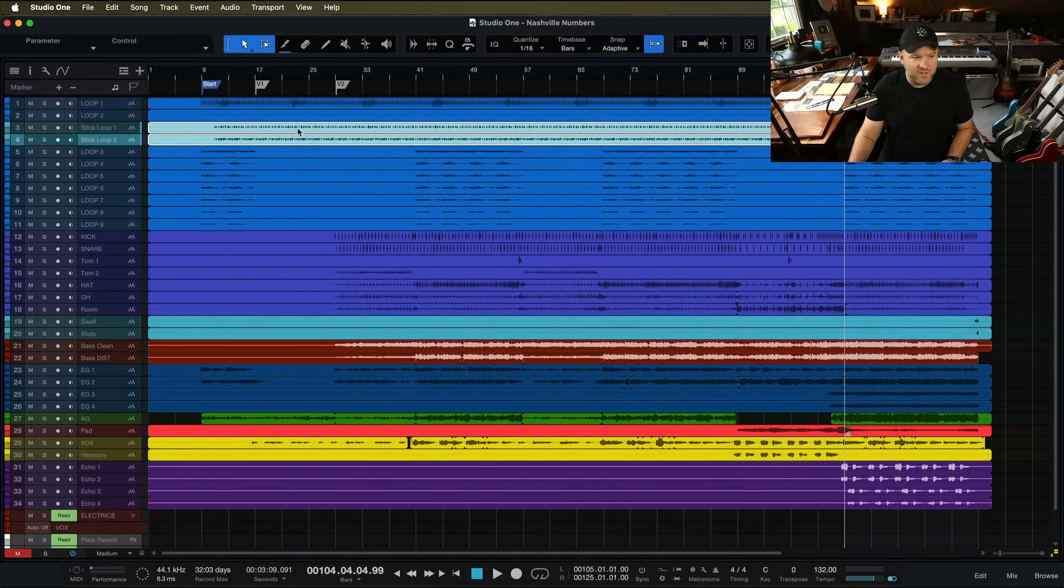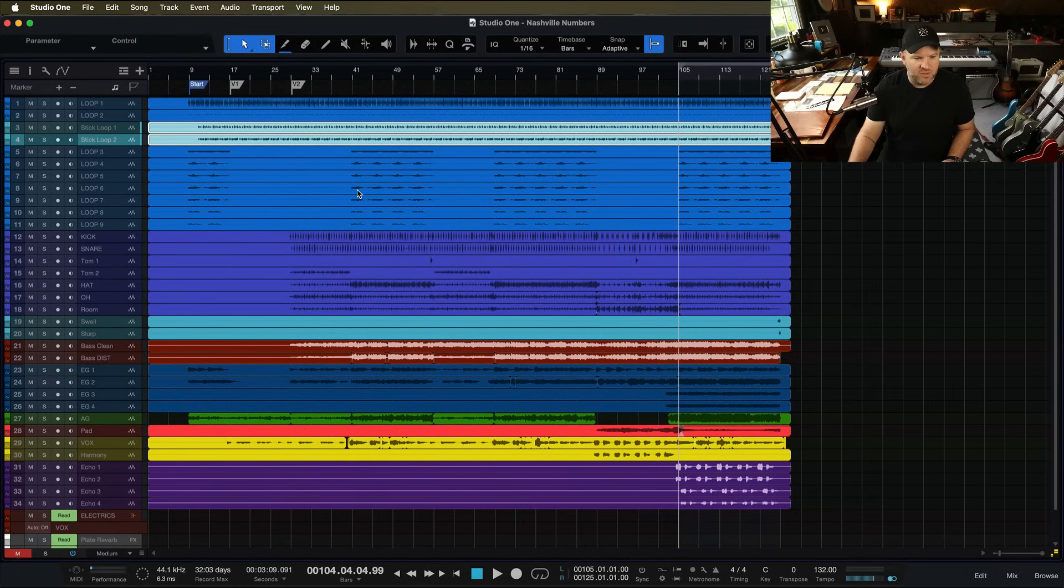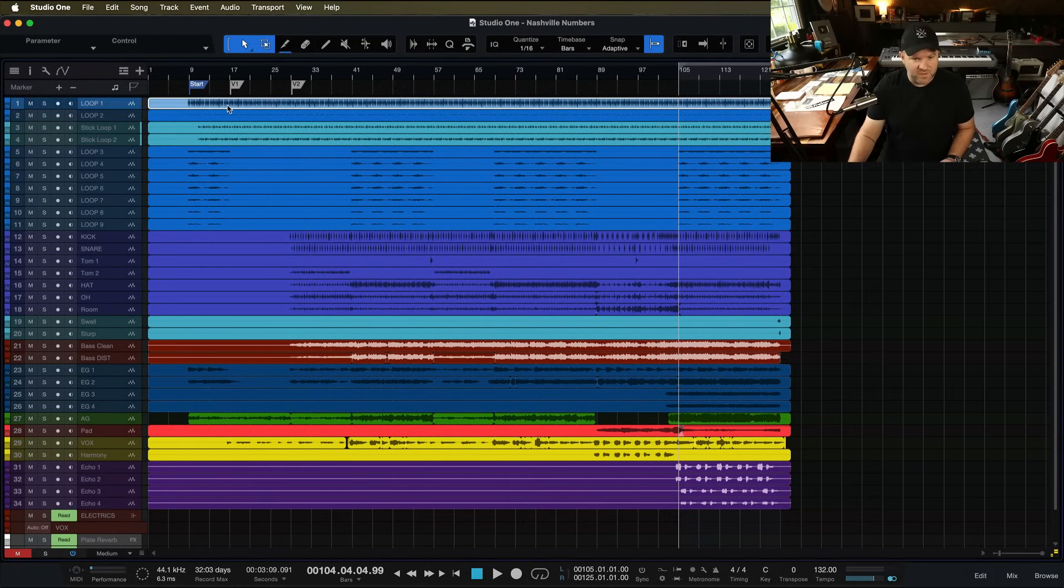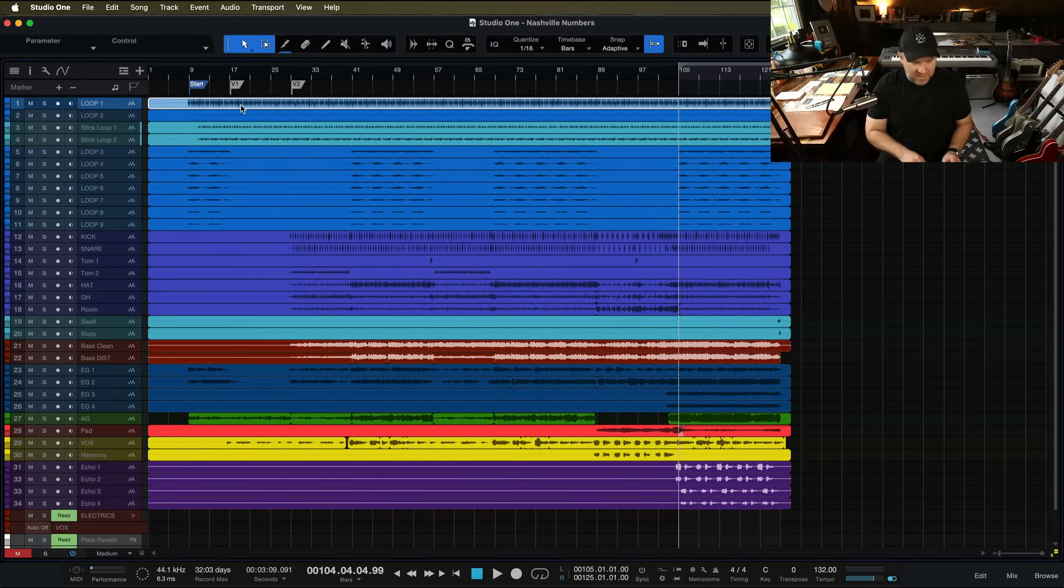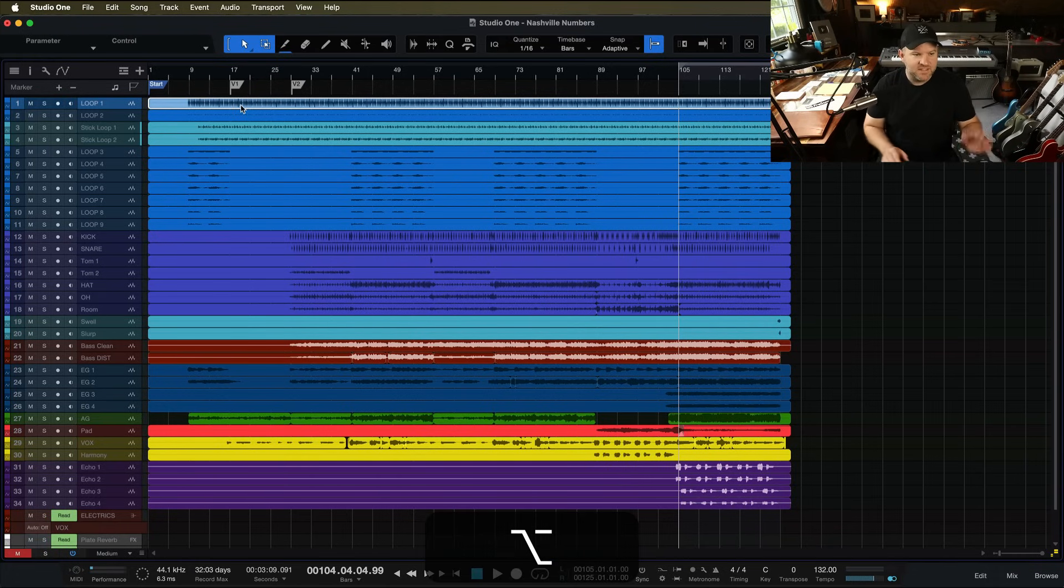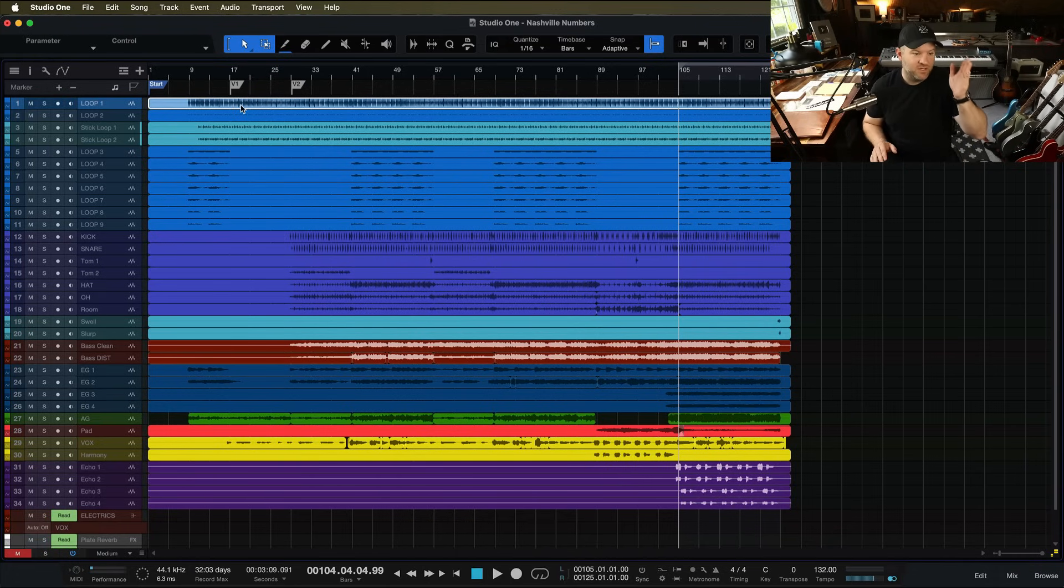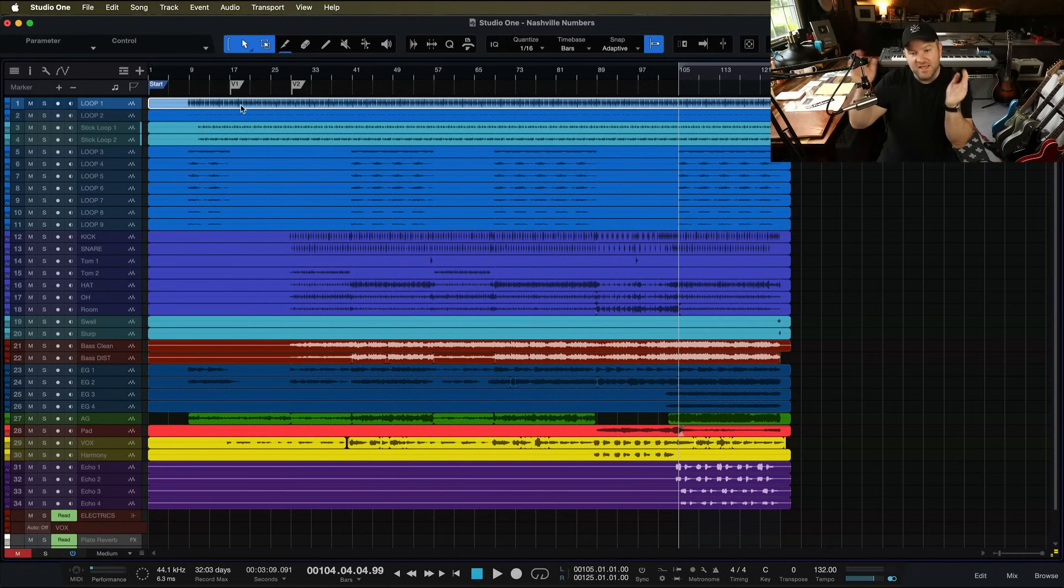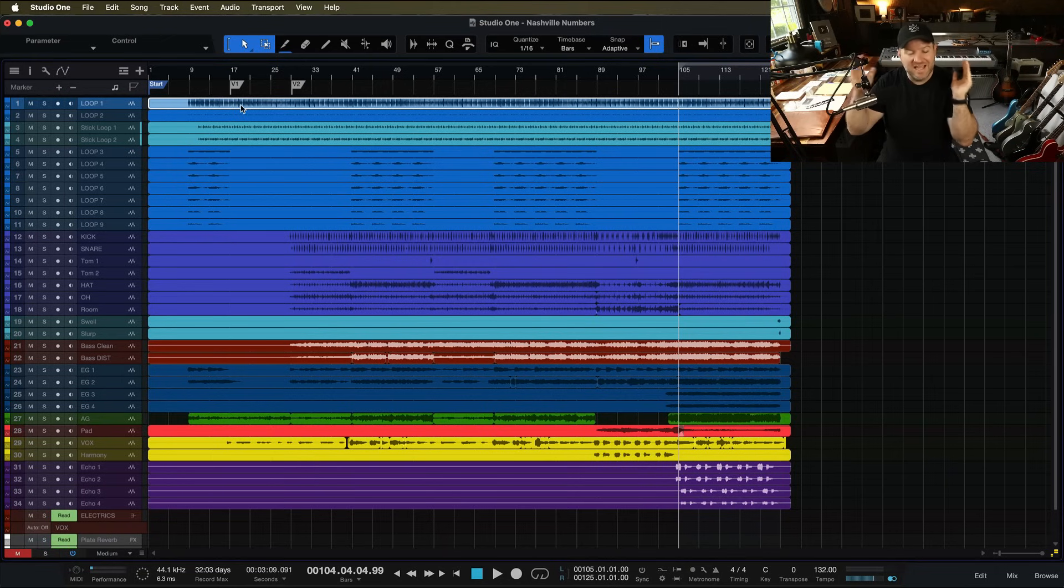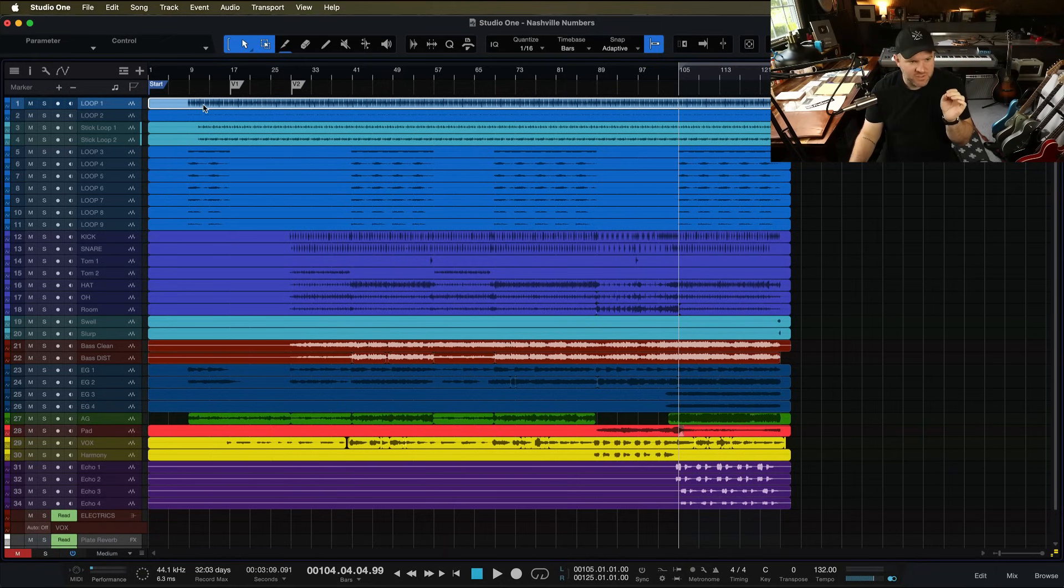Now one other thing that's kind of fun, is if you want to set the start and end marker automatically, you can just select something, and then press Option Y, and it'll set the start marker at the very beginning of that file and the end marker at the very end of that selection.